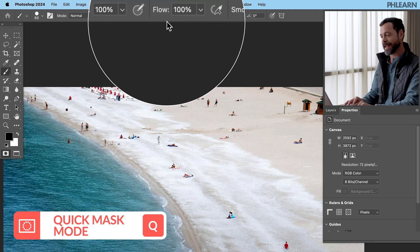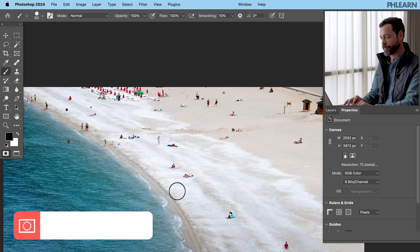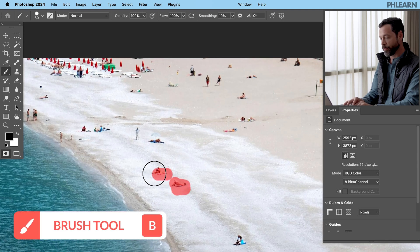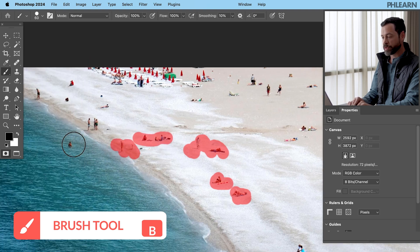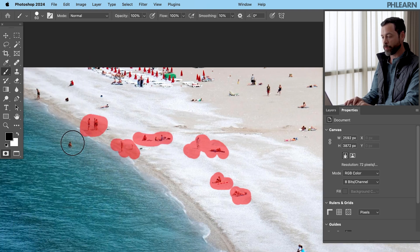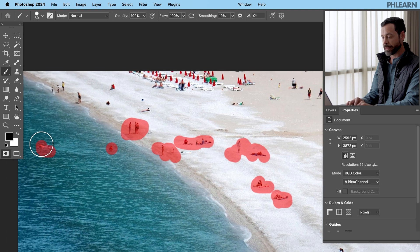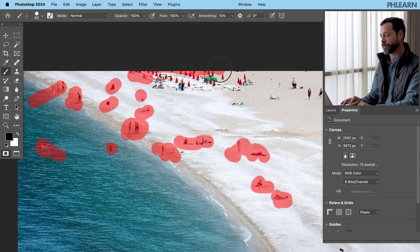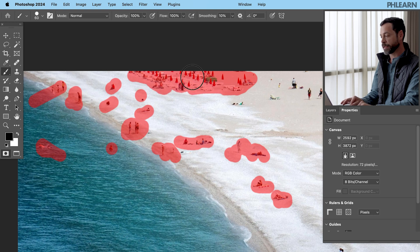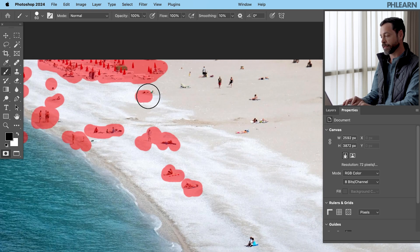Make sure that your opacity and your flow are set to 100%. Now basically, all you have to do is just paint over anything that you want to remove. No more lasso tool, no more selections — we're in quick mask mode. Everywhere I paint will actually become a selection once I get out of quick mask mode. You don't even have to be that accurate with your painting, if we're being honest. Everything that I paint over, once we get out of quick mask mode, will be a selection. And then we're ready for artificial intelligence.